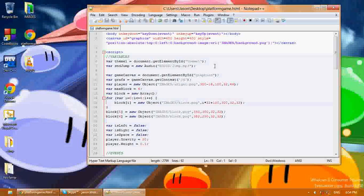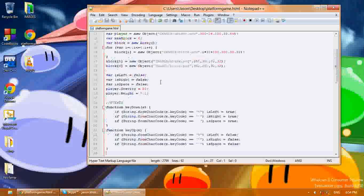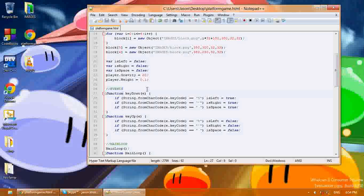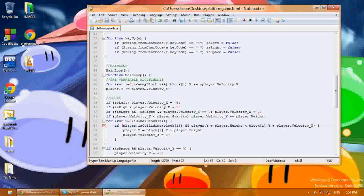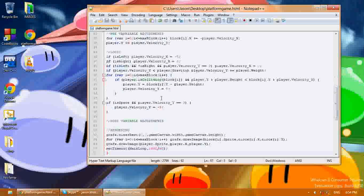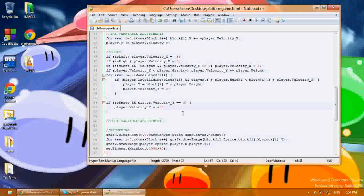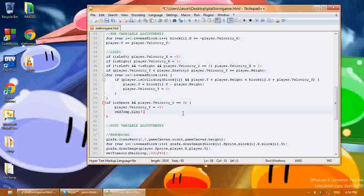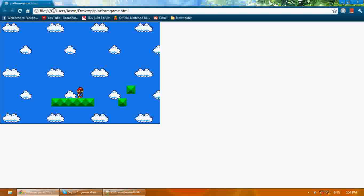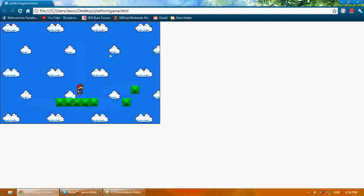Now I'm going to go to where I jump, which is right here where it says player.velocity equals negative 5, and I'm going to add snd_jump.play(). I'm going to save this and run it. You won't be able to hear, but it makes the jump sound every time I jump.